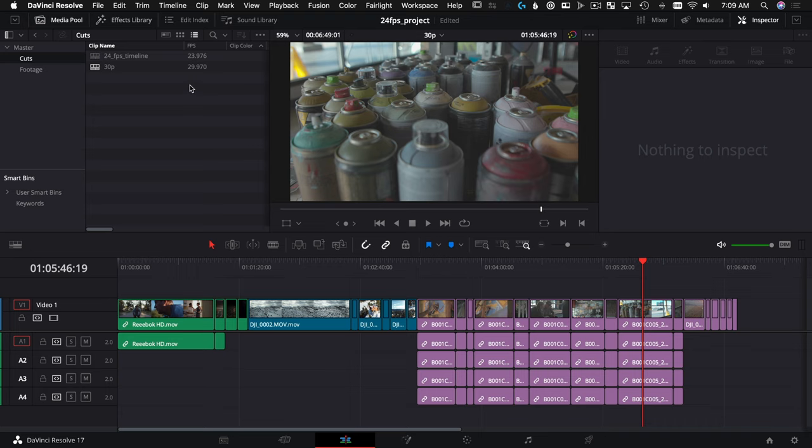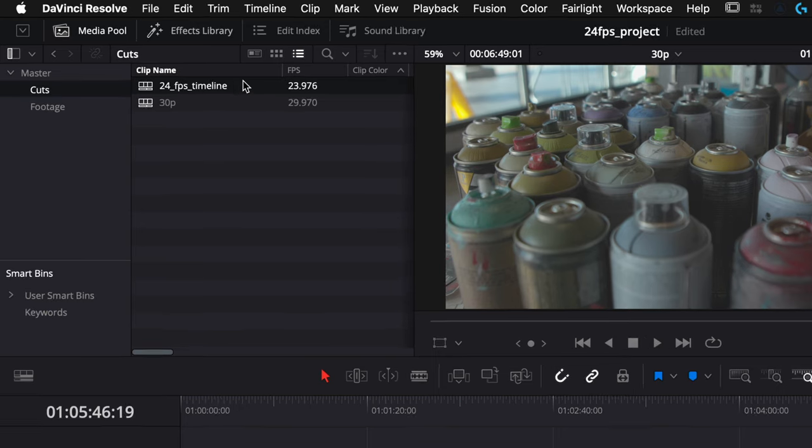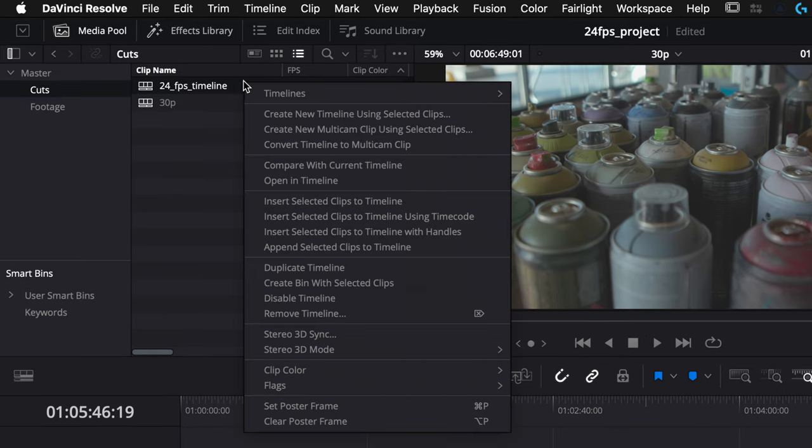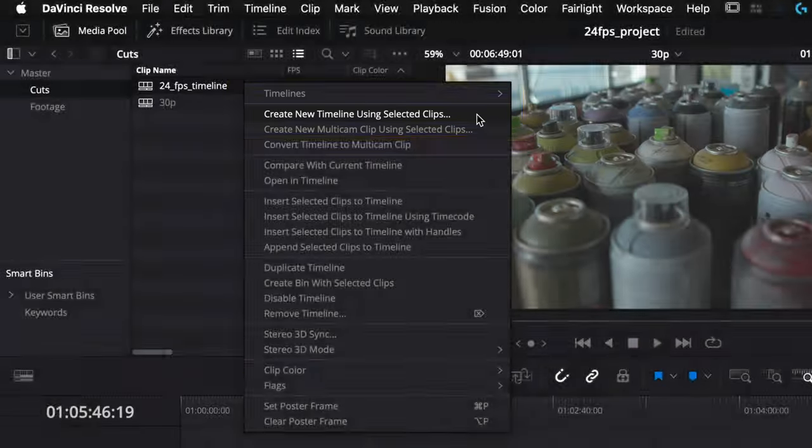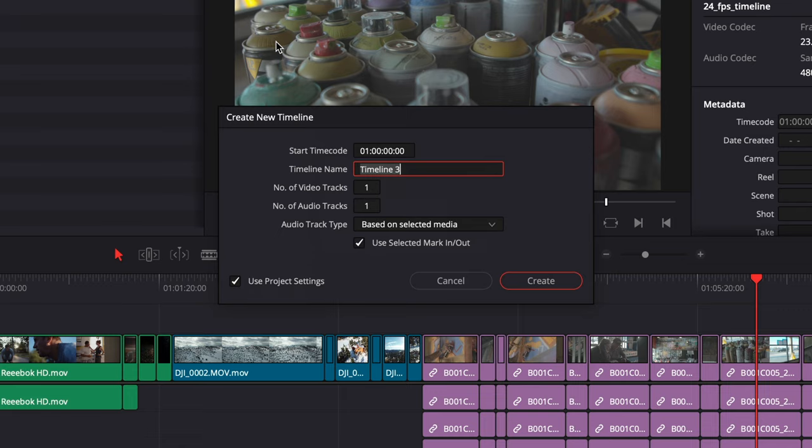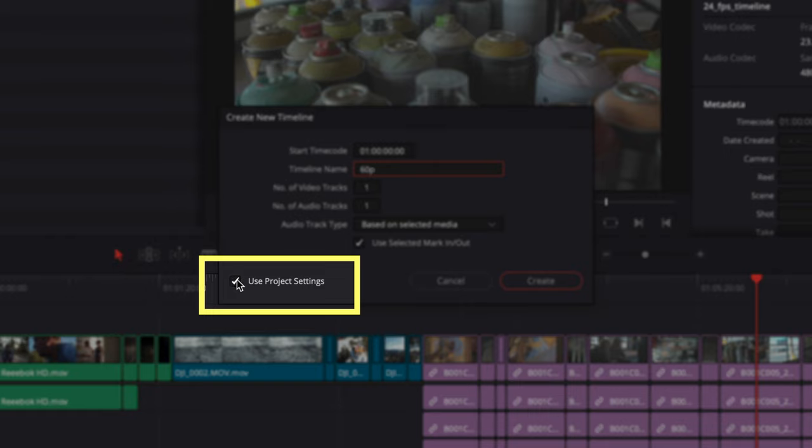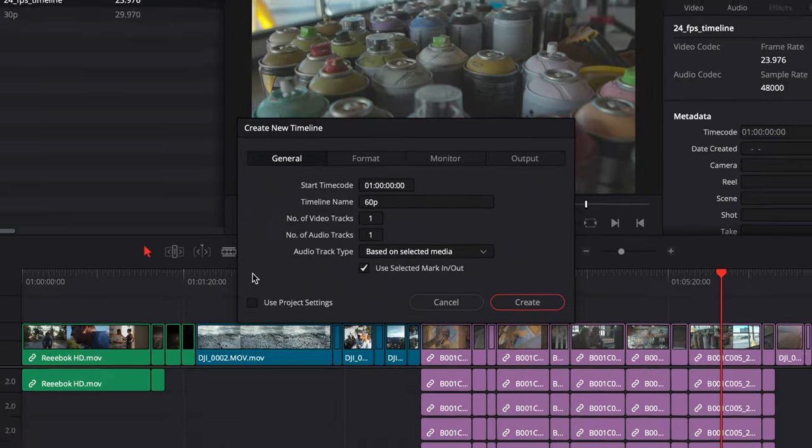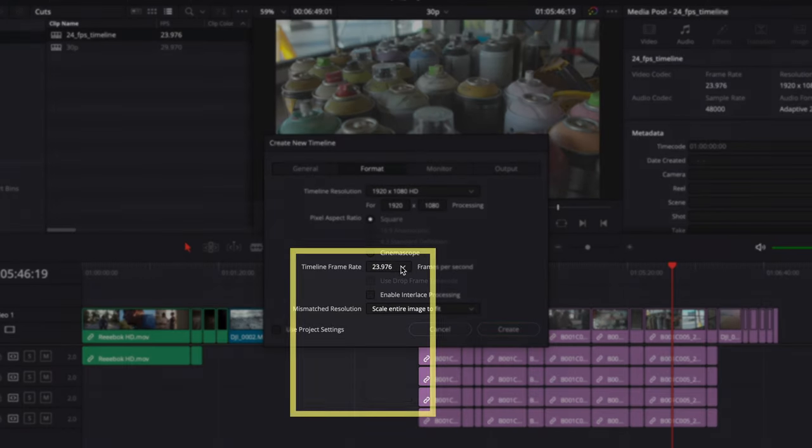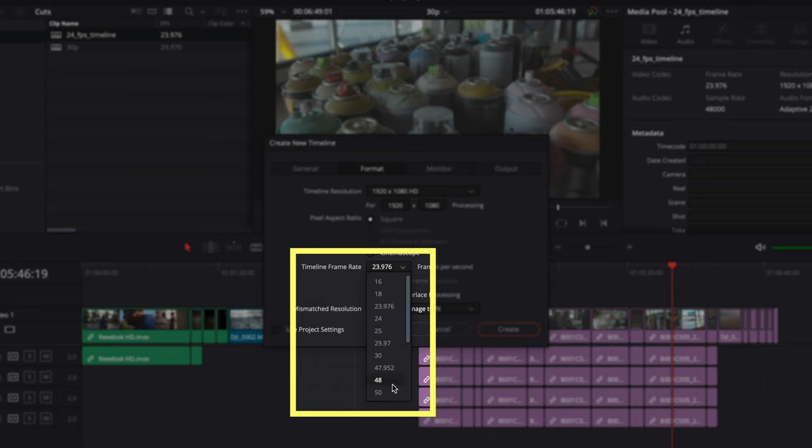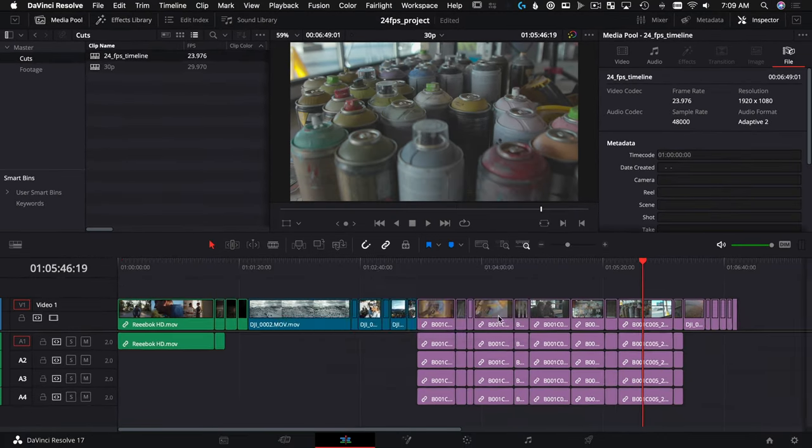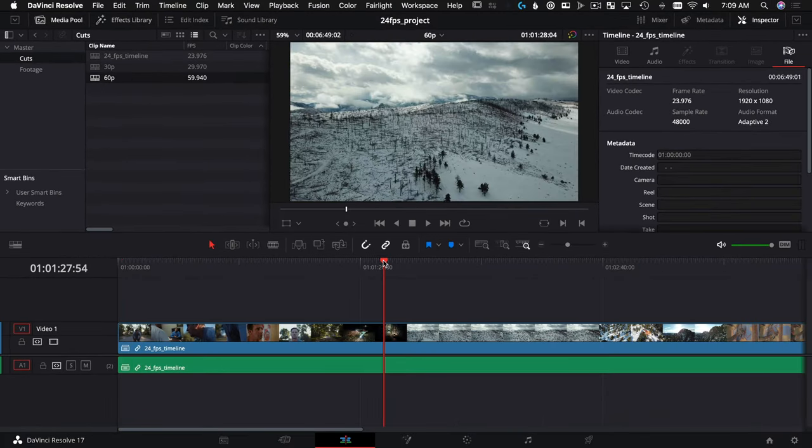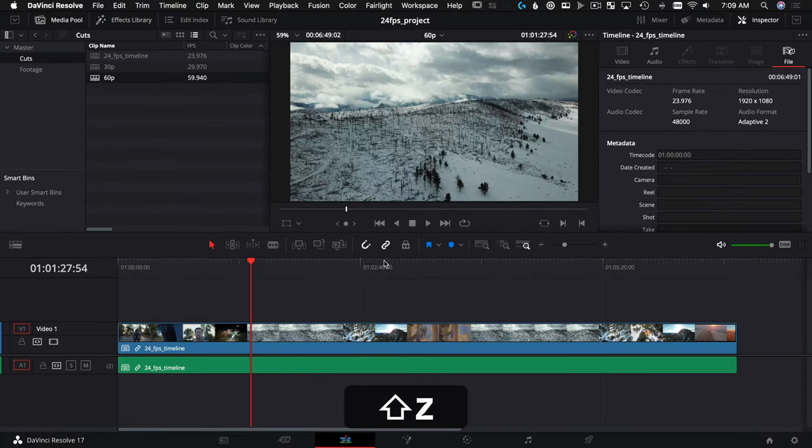Another way to create a new timeline frame rate is to select your timeline, right-click, and say Create New Timeline Using Selected Clips. We'll do that and we'll make this one 60p. It was natively at 24, and we're going to uncheck the Use Project Settings—this is the key to it all. And then we go under Format, we can choose Timeline Frame Rate. Let's choose 59.94. We'll hit Create.